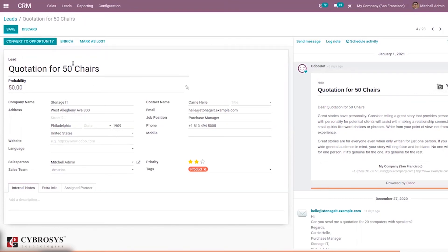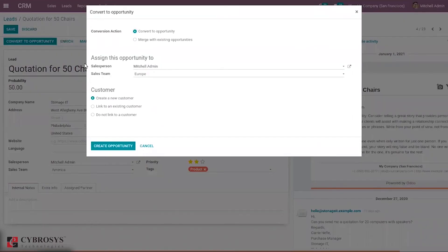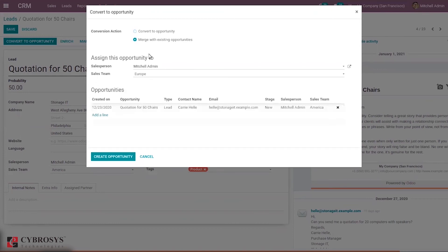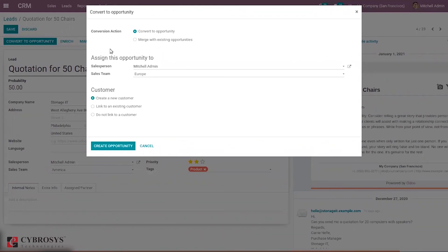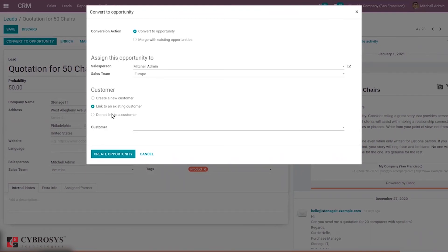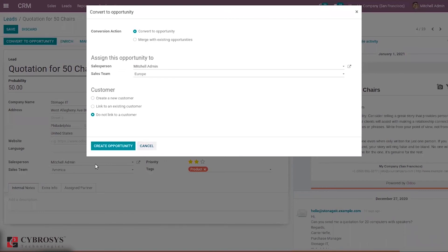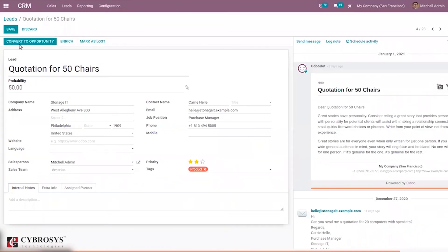From here it is also possible to convert a lead to an opportunity. When you click Convert to Opportunity, you can choose the conversion action — whether to convert directly to an opportunity or to merge with some existing opportunity. You can select the existing opportunity to merge with, then assign the opportunity to a salesperson and sales team. It is also possible to create a new customer when creating the opportunity, or link to an existing customer.